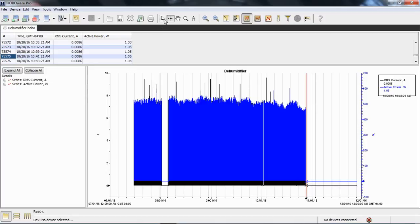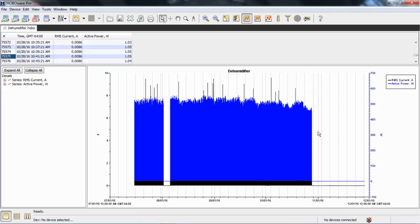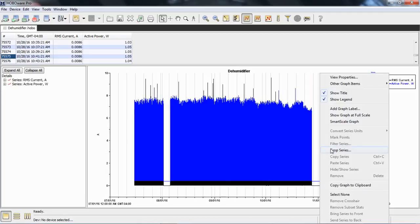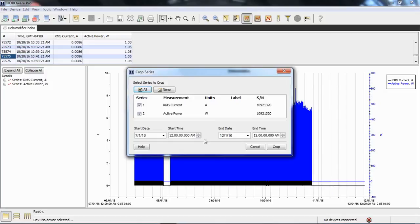We're going to go back up to the top of the screen, grab our arrow tool here, and then come down and right-click. I'll remove the crosshair and then right-click again, and there's something called crop series. What I want to do is select what data I want to include in my file, and everything else will be cropped out.